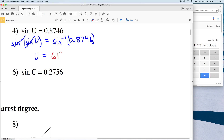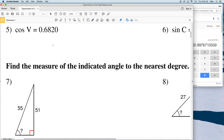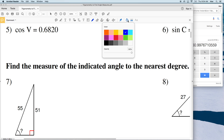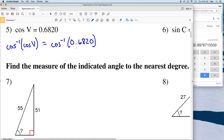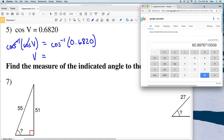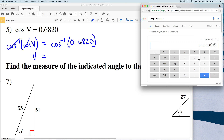Number 5: the cosine of V equals 0.6820. We take the inverse cosine of both sides, leaving V on the left-hand side of our equation. The inverse cosine of 0.6820 is 46.99, so that rounds to 47 degrees.